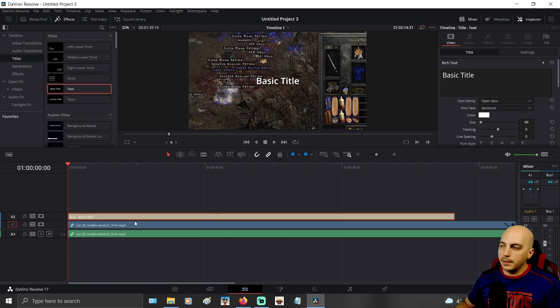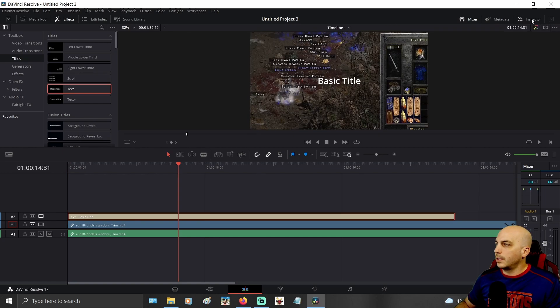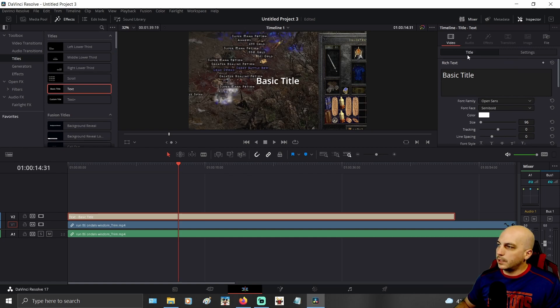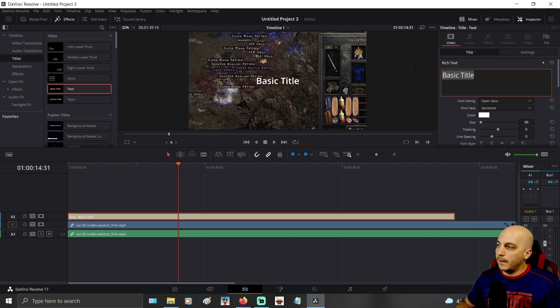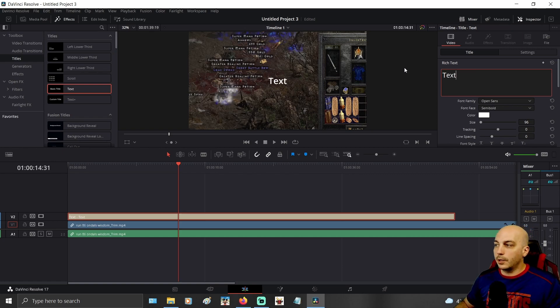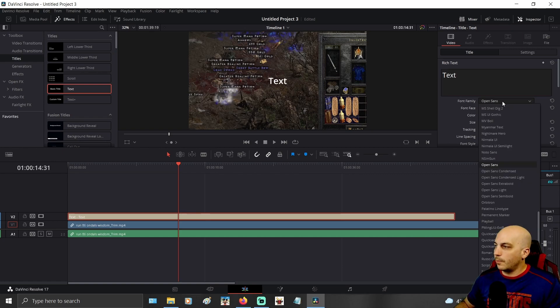Now click on the text here and then go up here and make sure you're on the inspector. When you're on the inspector video, click on title. That's what you have right here right now and you can change it to say whatever you want. We're just going to go text, no big deal.